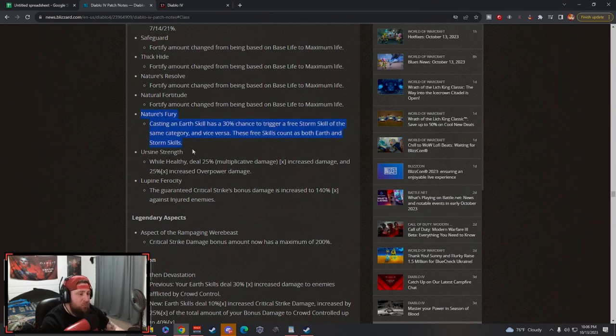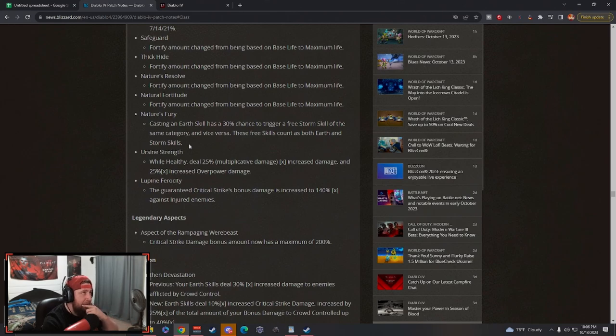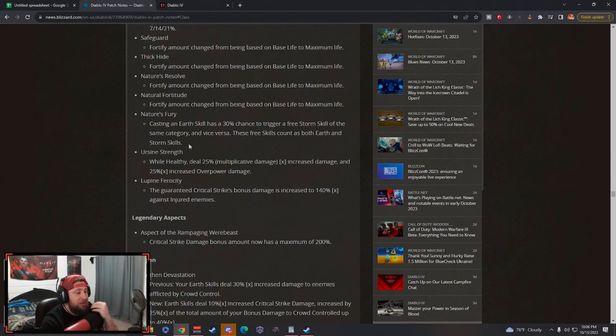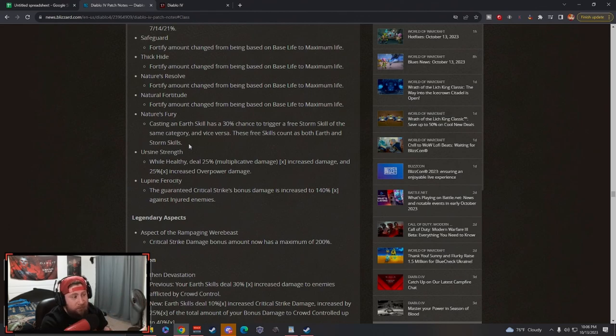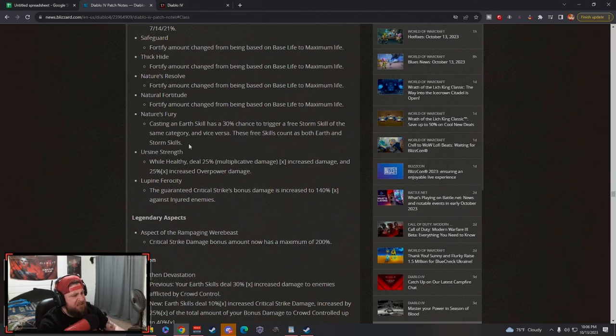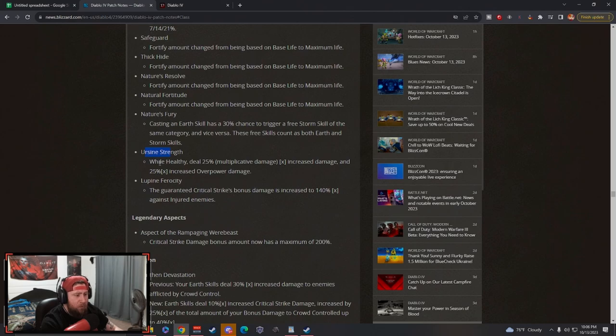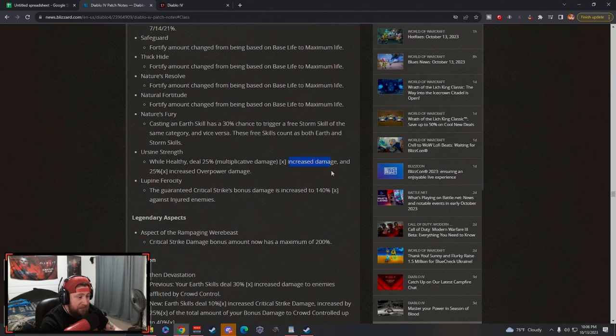So now having this to be able to recast like Trample, like being able to trigger that over and over again with your Bulwark, it's going to be insane. Oh my god, super strong.